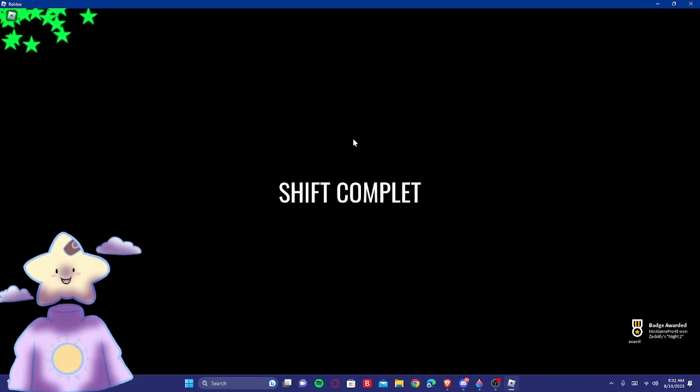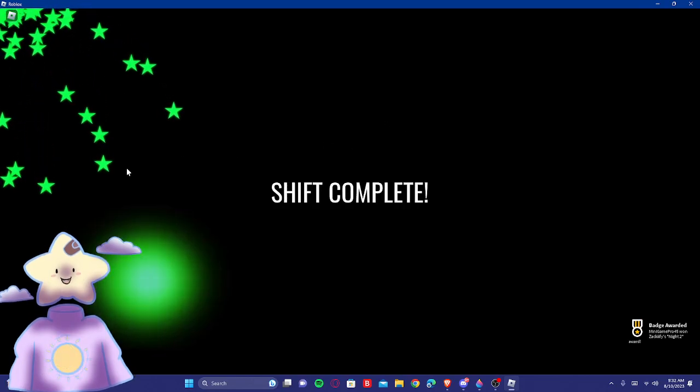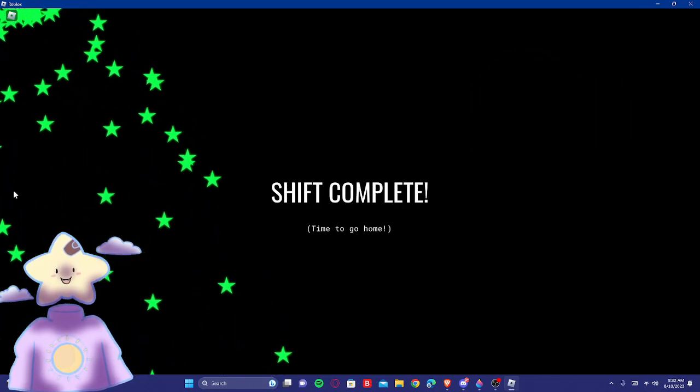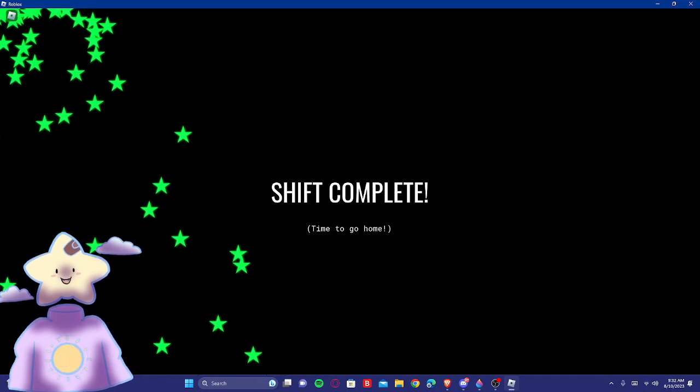Alright, guys, that's it for you guys. If you did enjoy, make sure to like, subscribe. Peace out. Bye-bye.